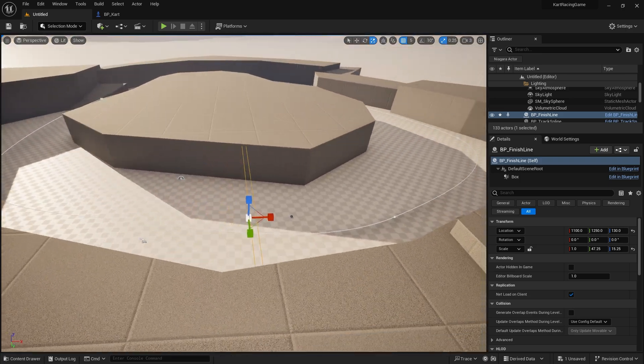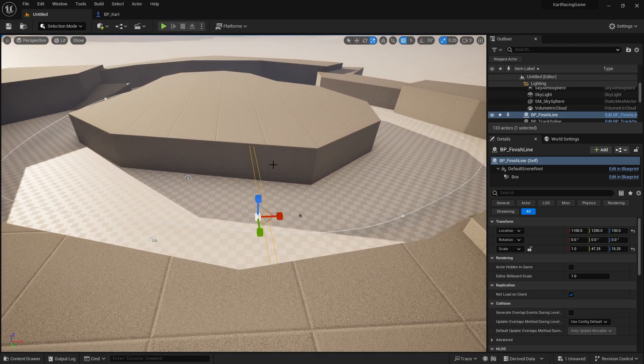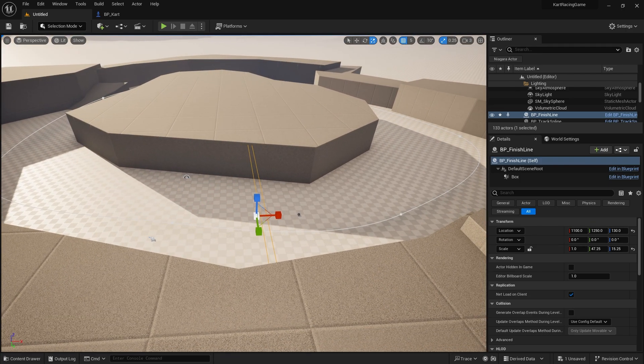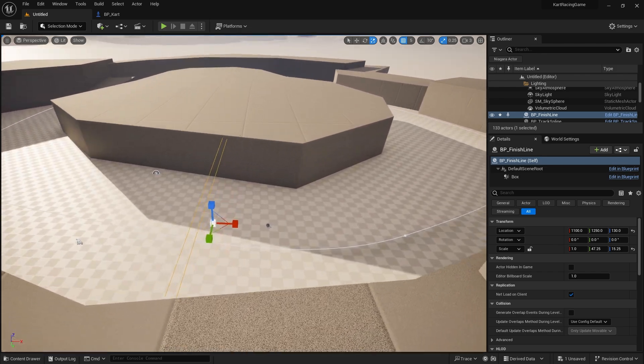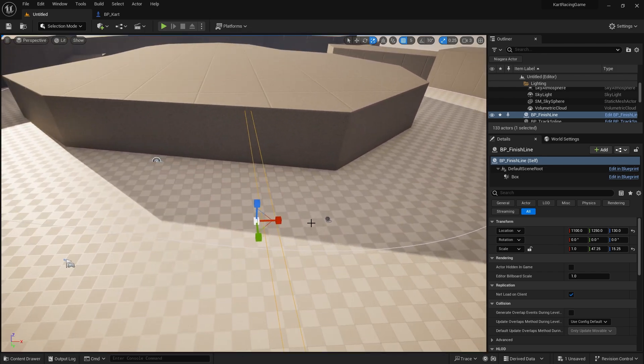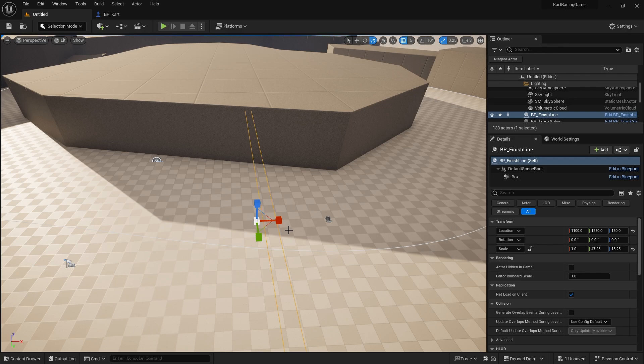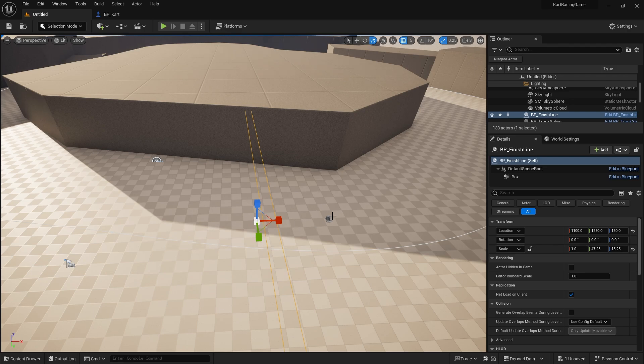So the way the finish line is going to work is when the player crosses it, we're going to count how many times they cross it. But more importantly, we're going to make sure we are counting up when they're going forwards and down when we're going backwards through it. So if the player goes through it in the wrong direction, they're going to lose a lap. Essentially you're not going to show that on the screen, but they're going to lose a lap. But if we go through it the correct way, we will gain a lap and we're only going to show the positive gains on the screen here.